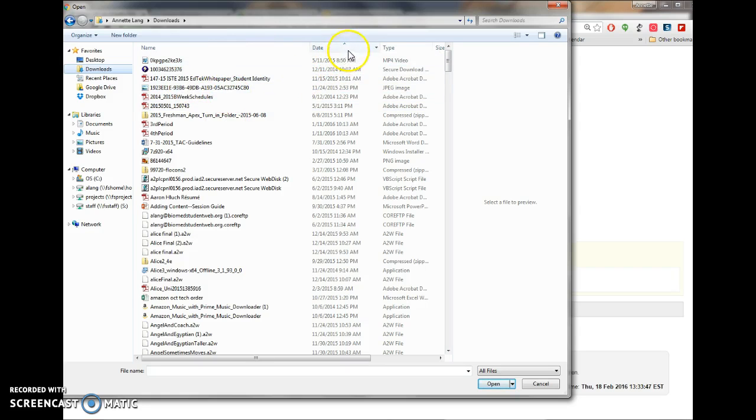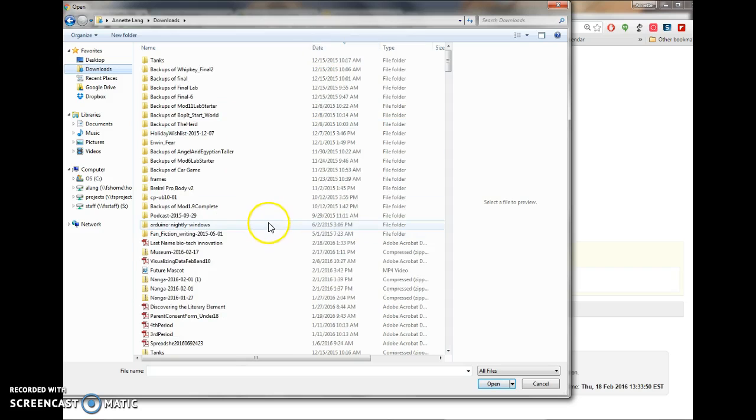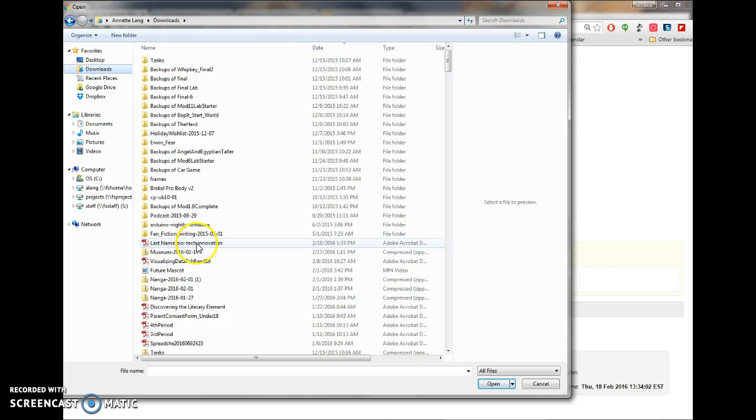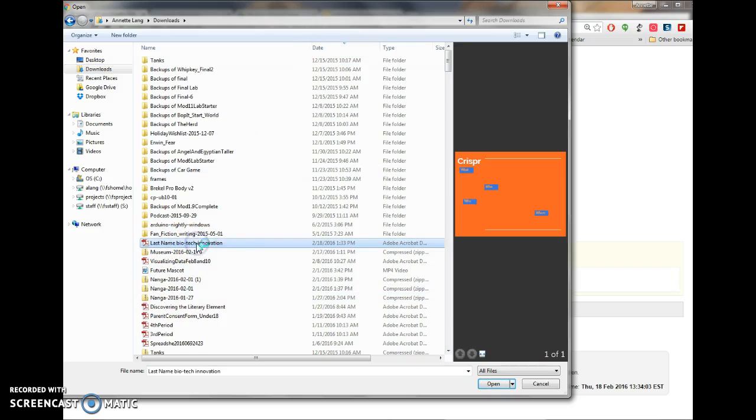I'm going to go ahead and sort by date. So sorting by date brought that up. Here's my last name biotech innovation.